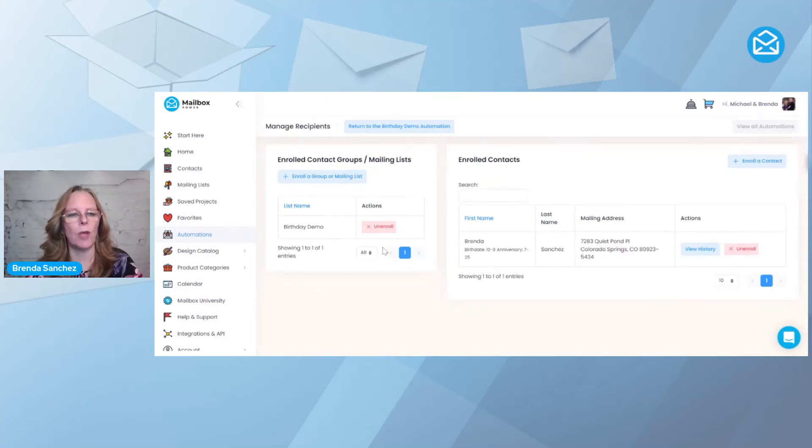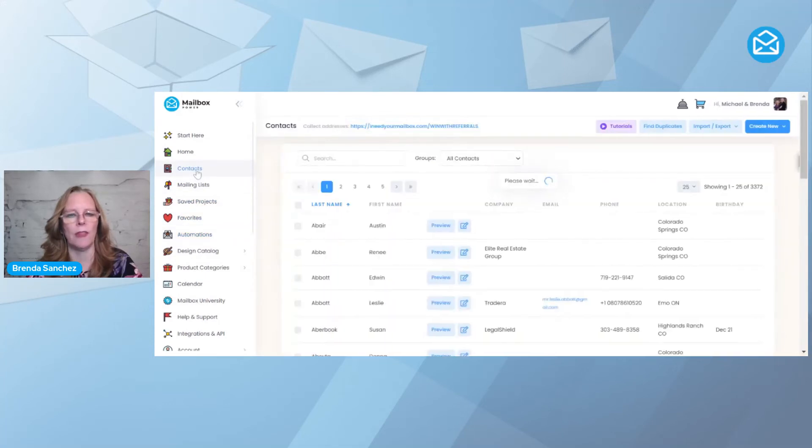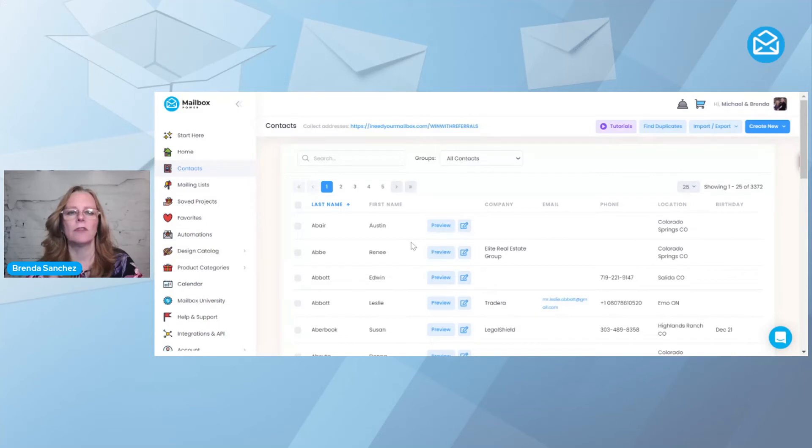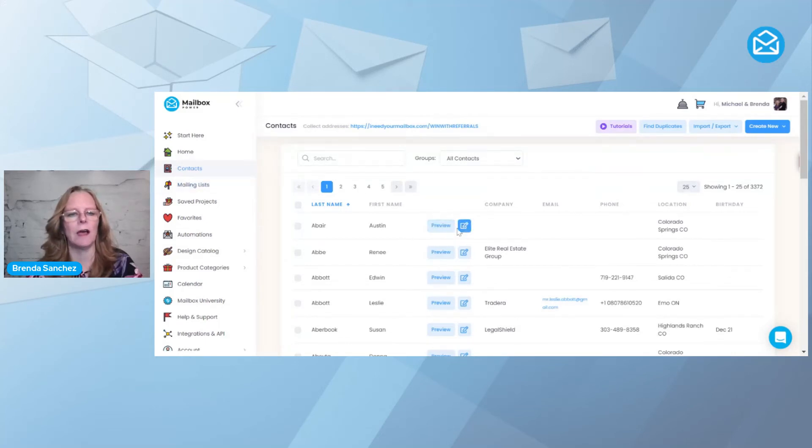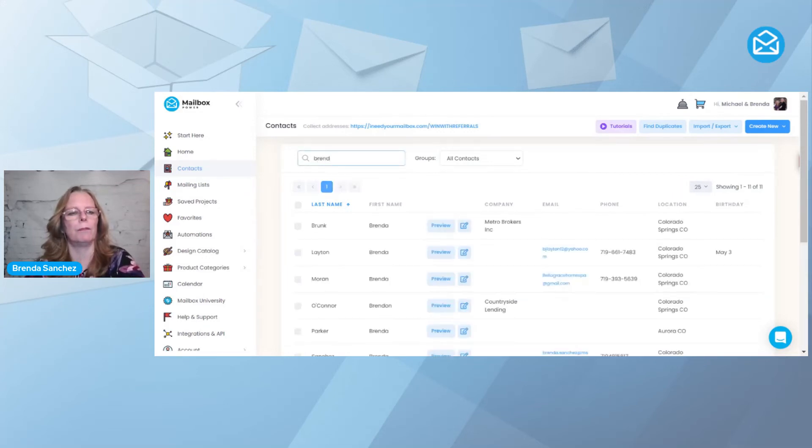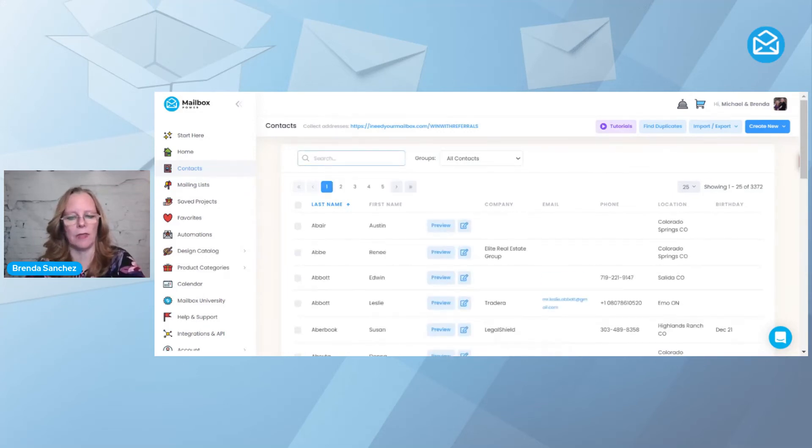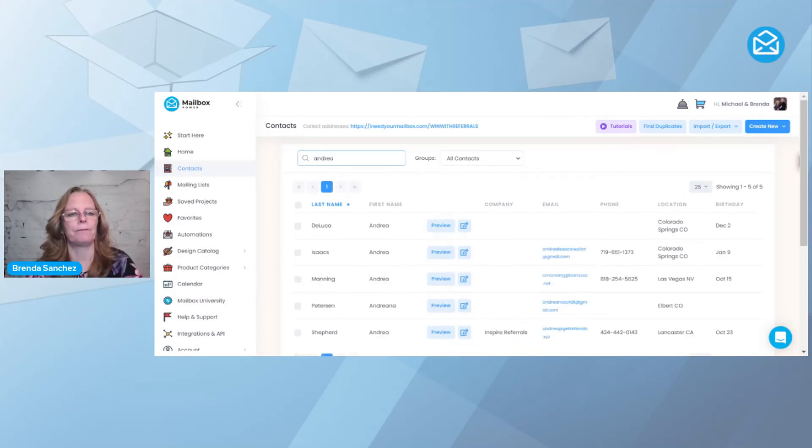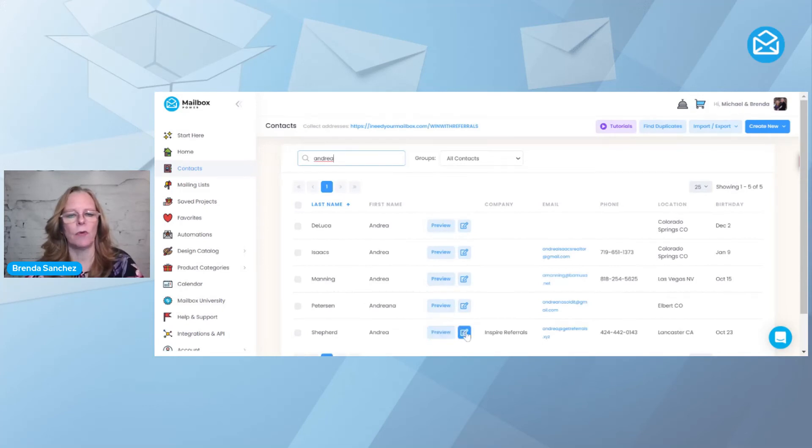The other way you can do it is from contacts. Actually, there's two ways. From contacts, you can come here to edit a contact. Let me pick somebody else. Let me pick Andrea. Here's Andrea Shepard.